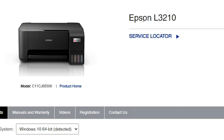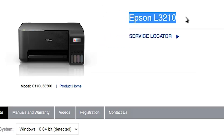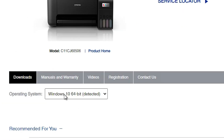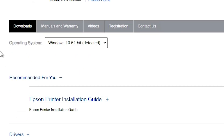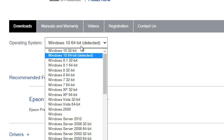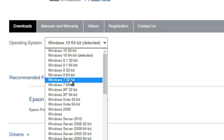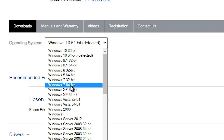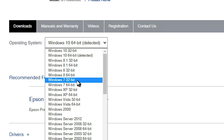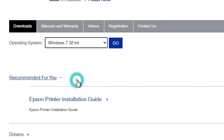Here we find our printer series name — L3212. Then find the operating system section. Scroll down and click on it. Go to Windows 7 32-bit if your machine is 32-bit, or Windows 7 64-bit if your machine is 64-bit. My machine is 32-bit, so I select Windows 7 32-bit. Click on Go — it refreshes the page.